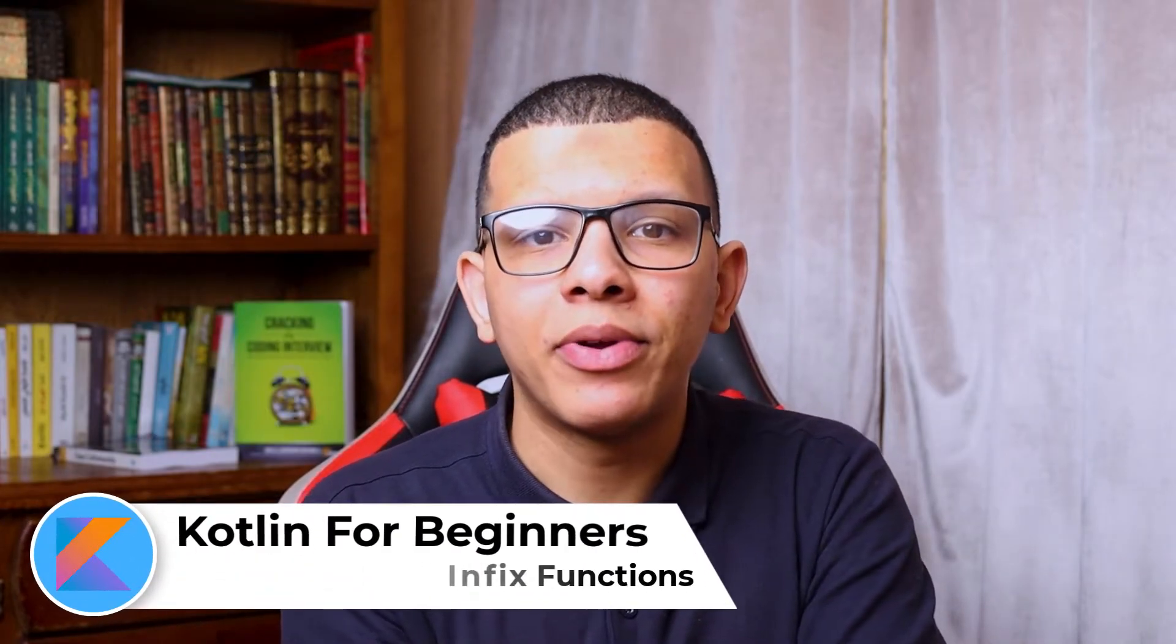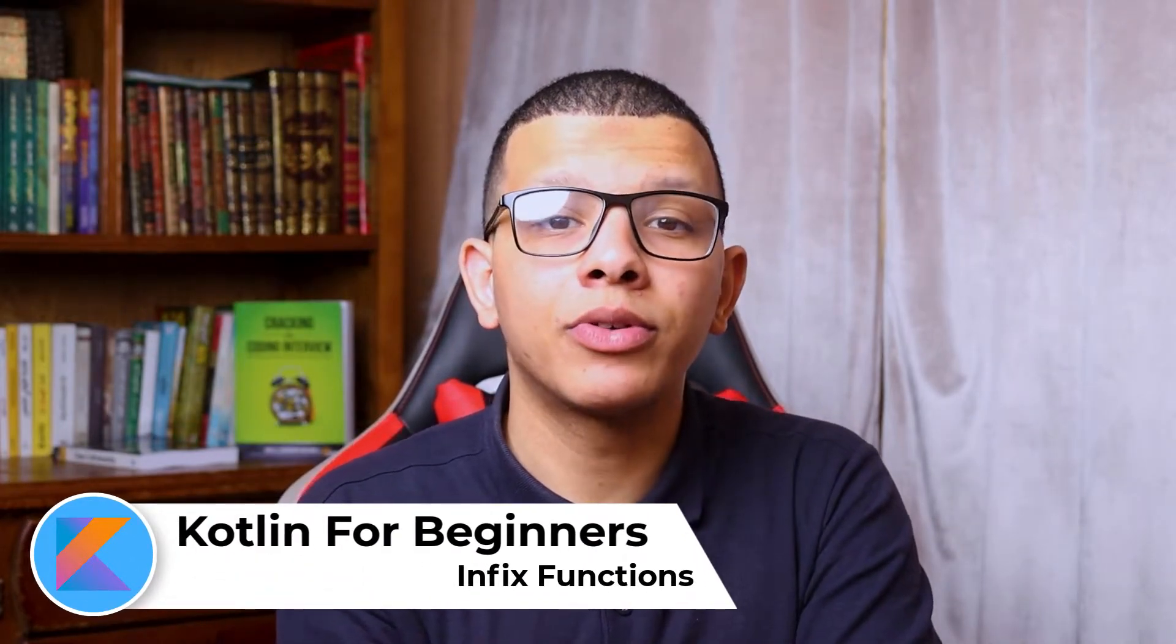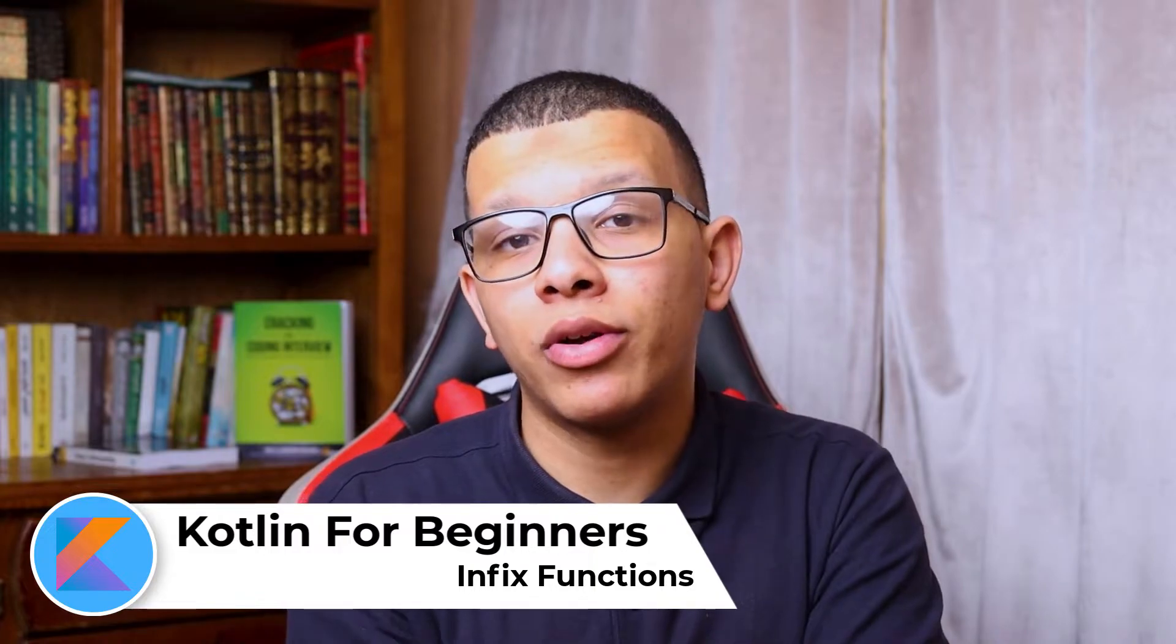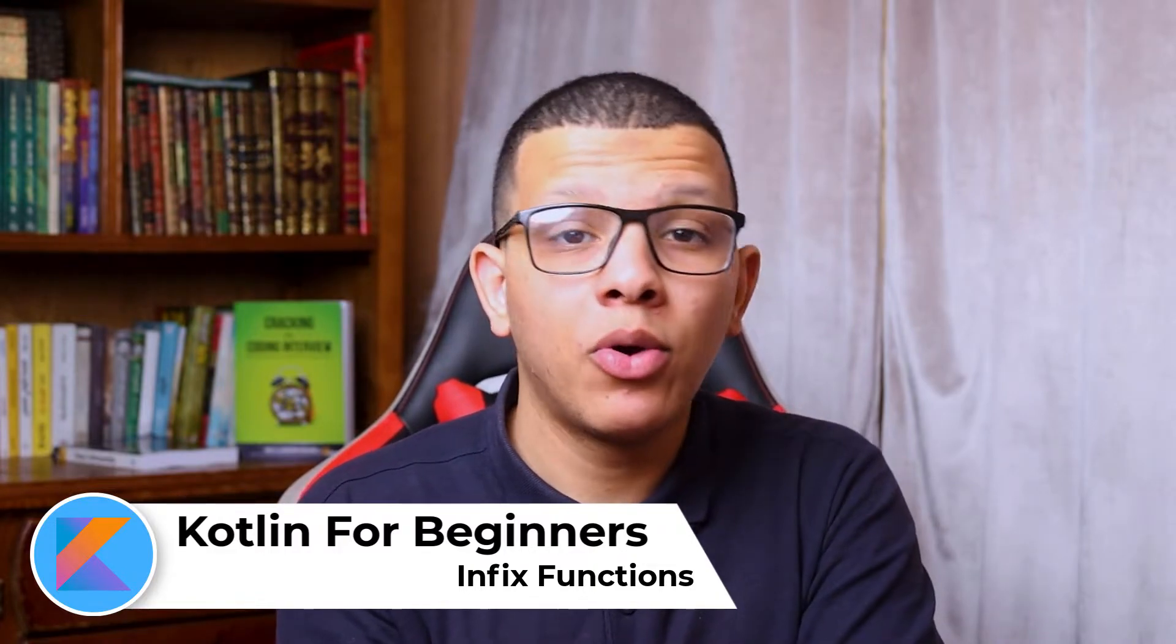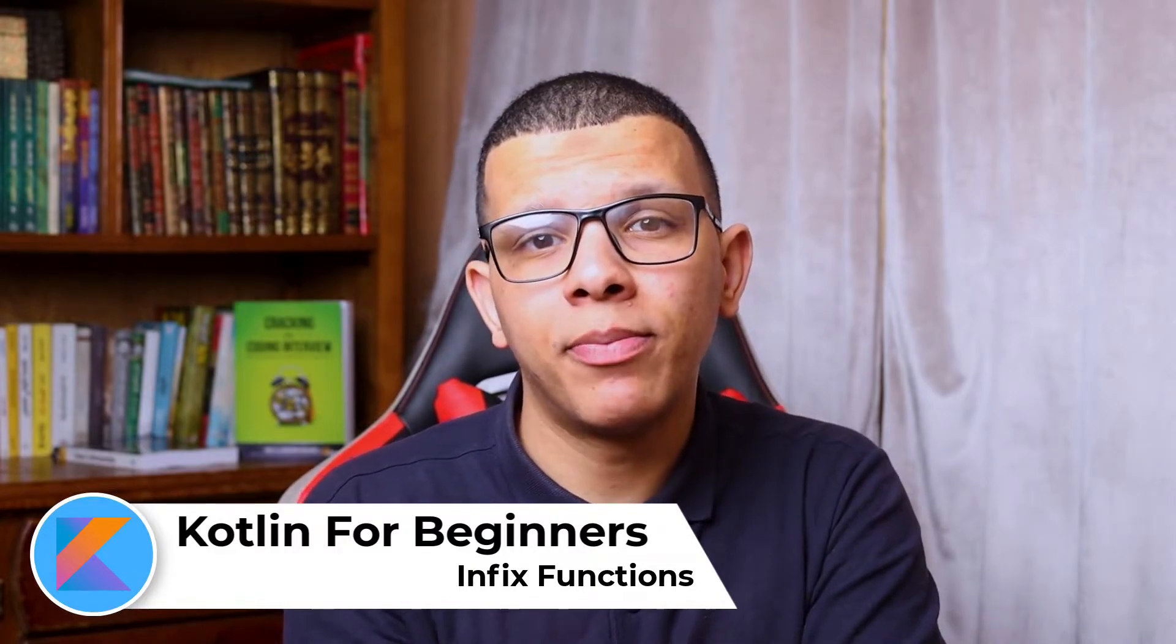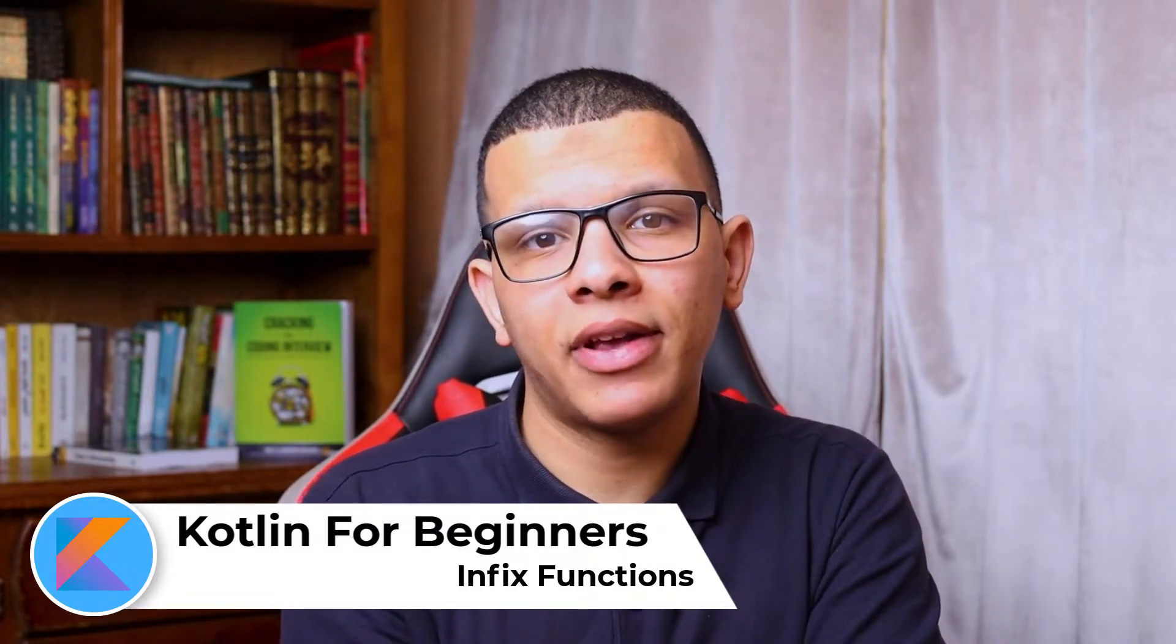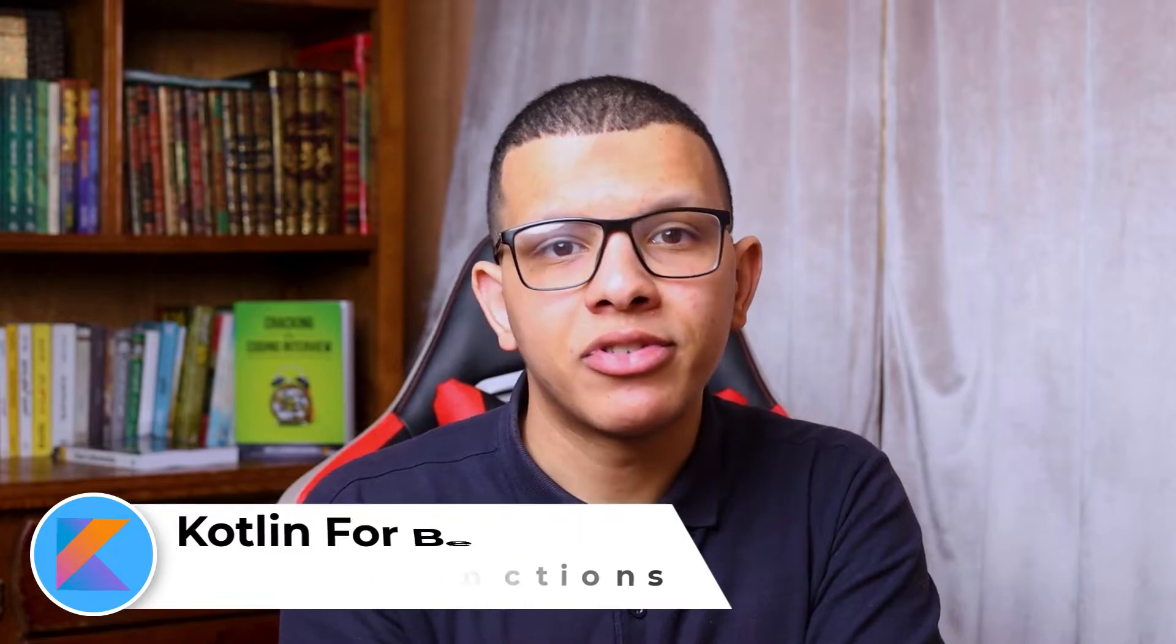Assalamu alaikum! Welcome back to the channel. Unitsharferi is here and in this video we are going to continue working on Kotlin. In today's video we are going to learn about infix functions, so let's get started.